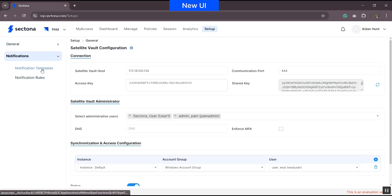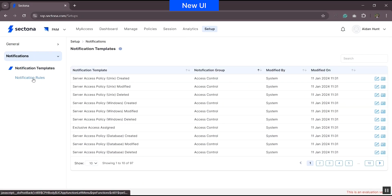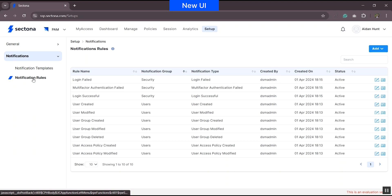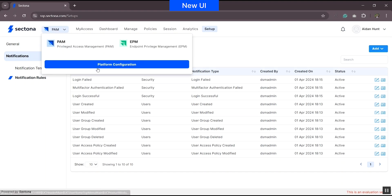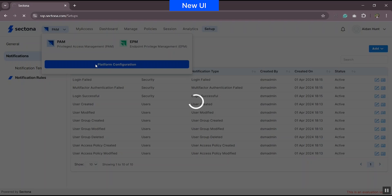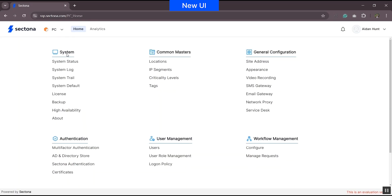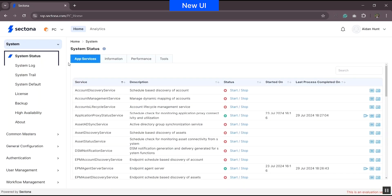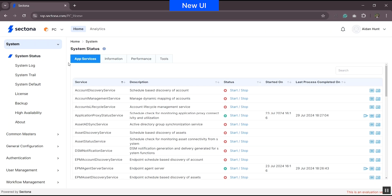There is also a notification section within the setup tab for notification templates and rules associated with the PAM product. Earlier, the system tab also had options like system status, system log, and license. These are now platform-neutral and have been moved to Platform Configuration. Navigate to Platform Configuration from the product navigator, head to the system column, and you will find options like system status, log trail, default license, backup, HA, and about.